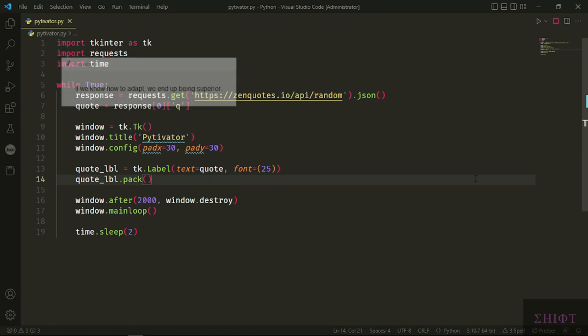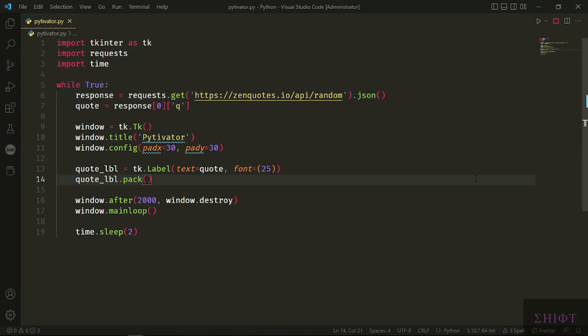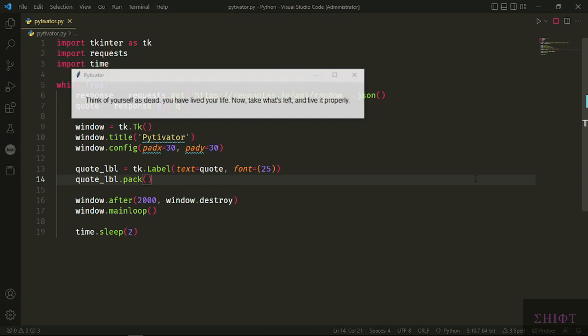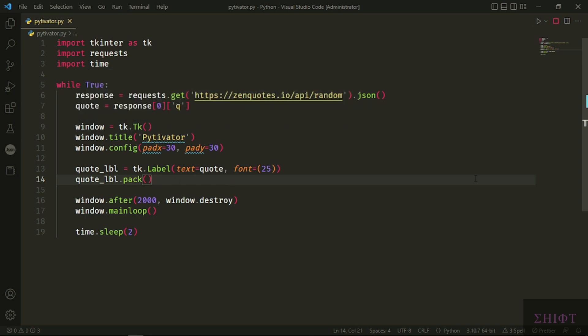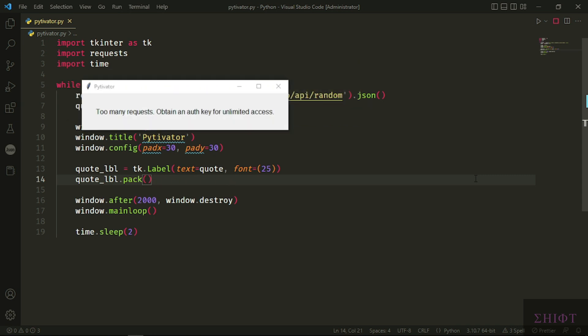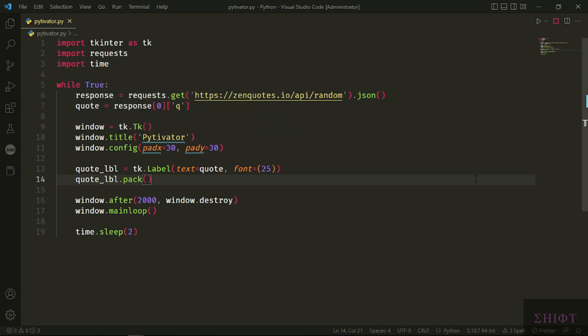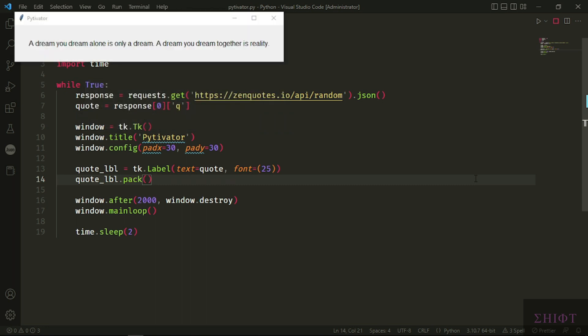Hi guys! Today we'll be working with REST API, creating a motivator Python program. This is a fantastic and very useful mini project which every certain amount of time shows us a great quote to stay motivated during the day. Let's get started.